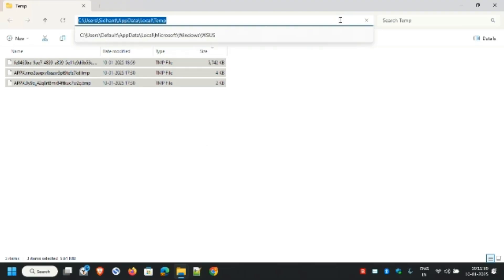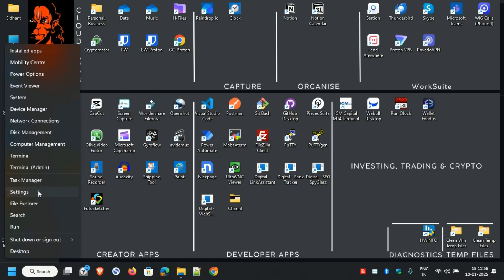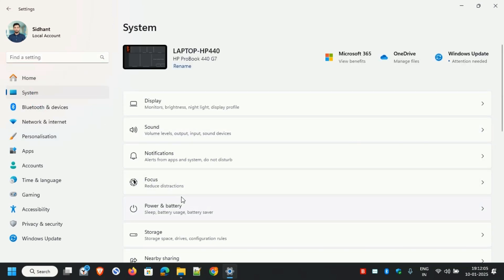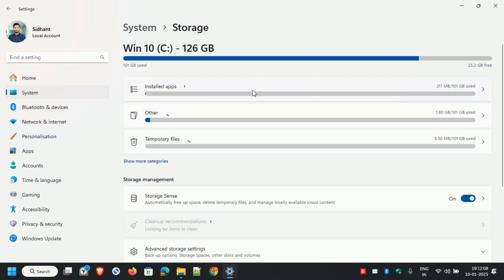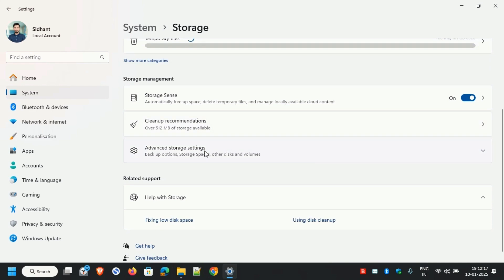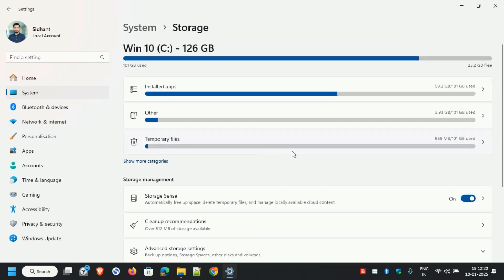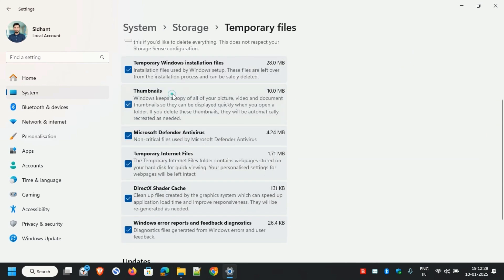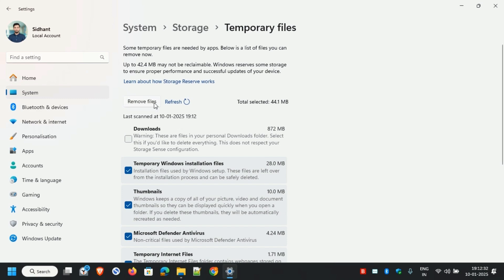Now go to Settings > System > Storage and remove all the unnecessary files. Make sure you avoid deleting the Downloads folder, then hit Remove Files and wait for the operation to complete.